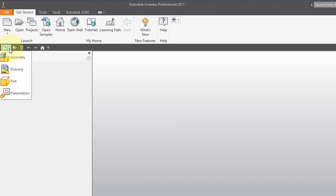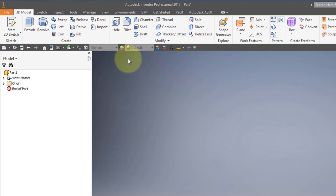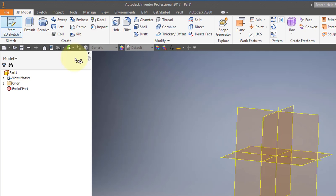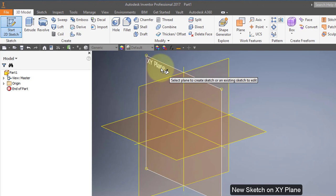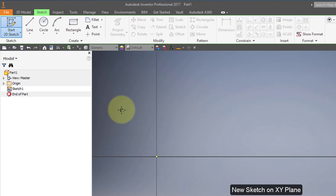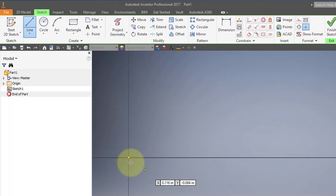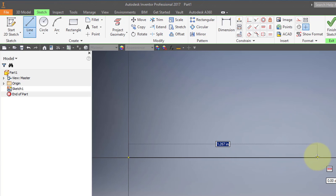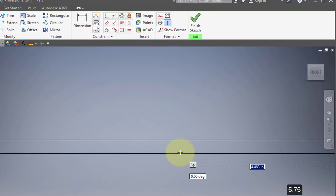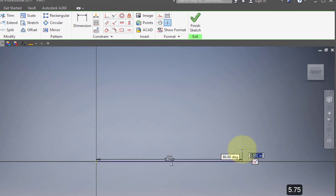Start out by creating a new part and a new sketch on the XY plane. Choose the line tool. Start a line at the origin and enter 5.75, making the line horizontal. Then continue drawing the line going straight up vertical.